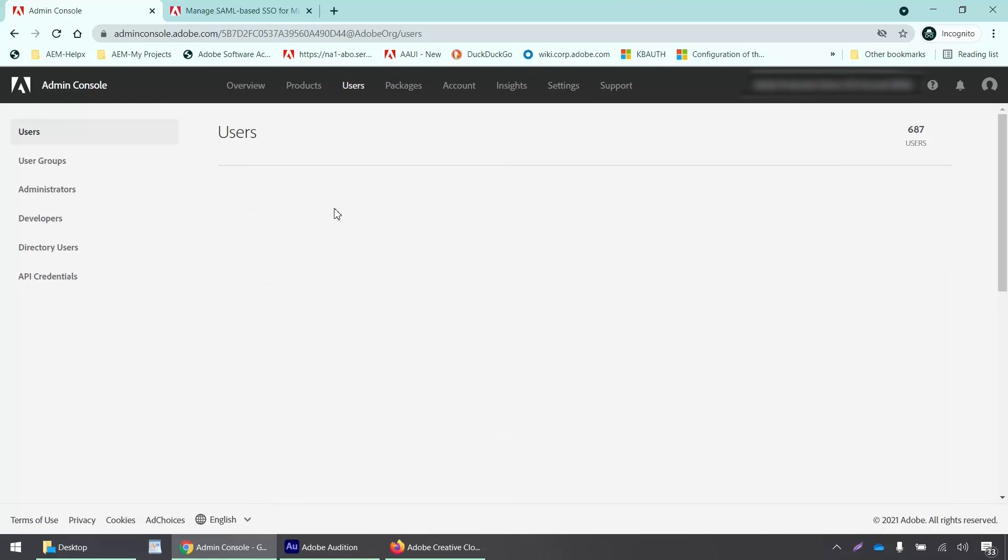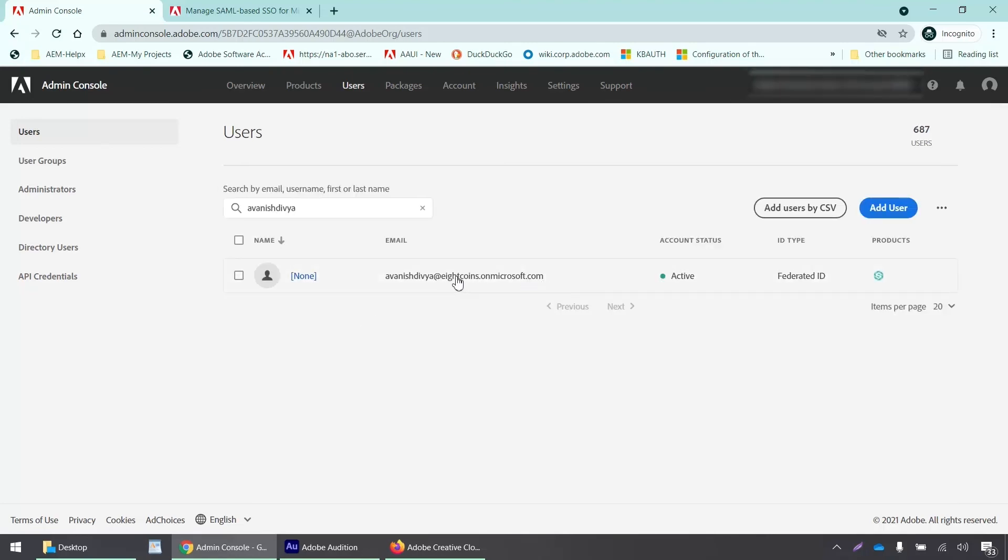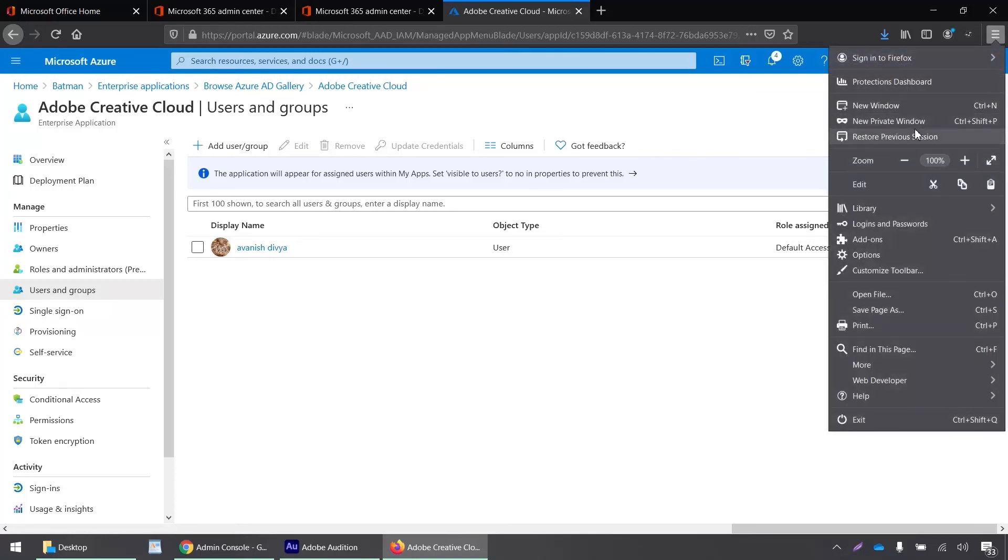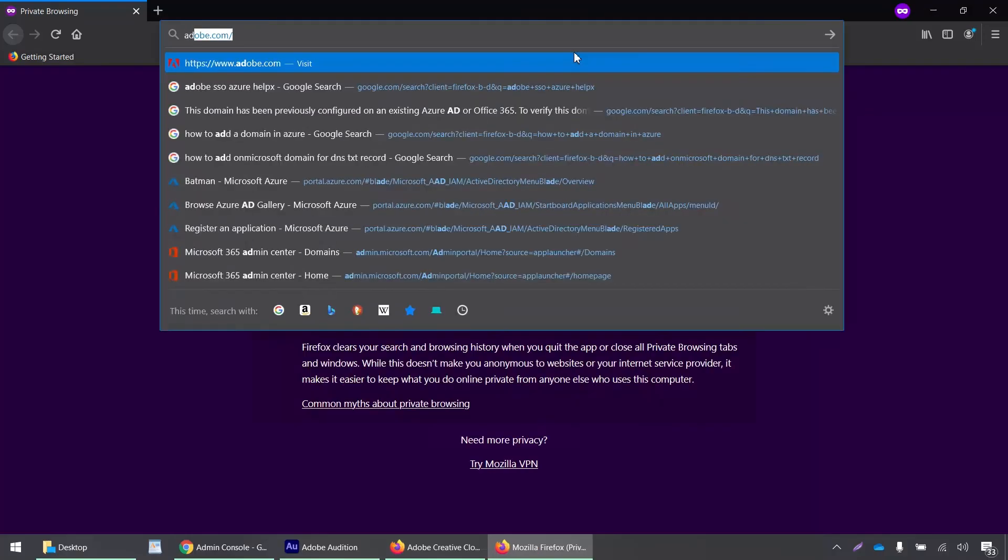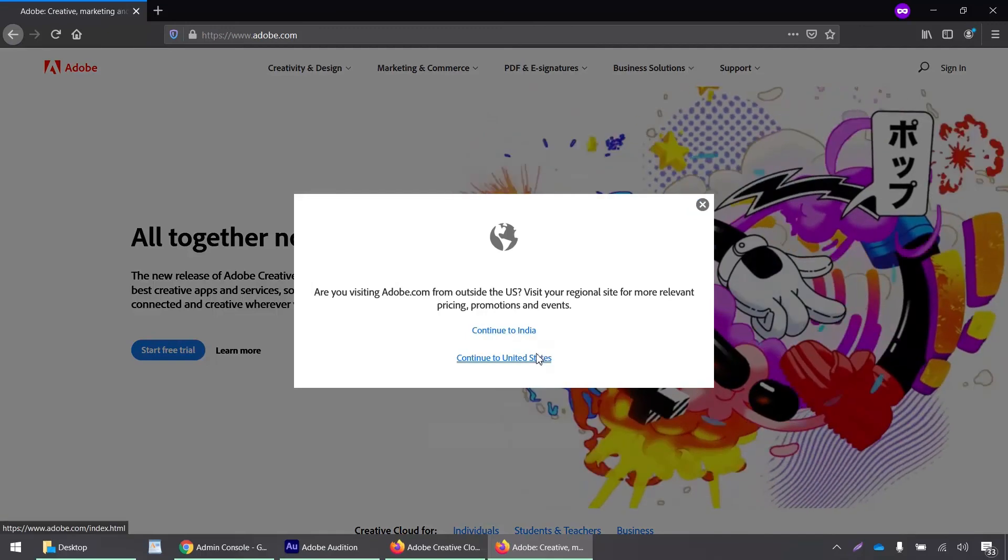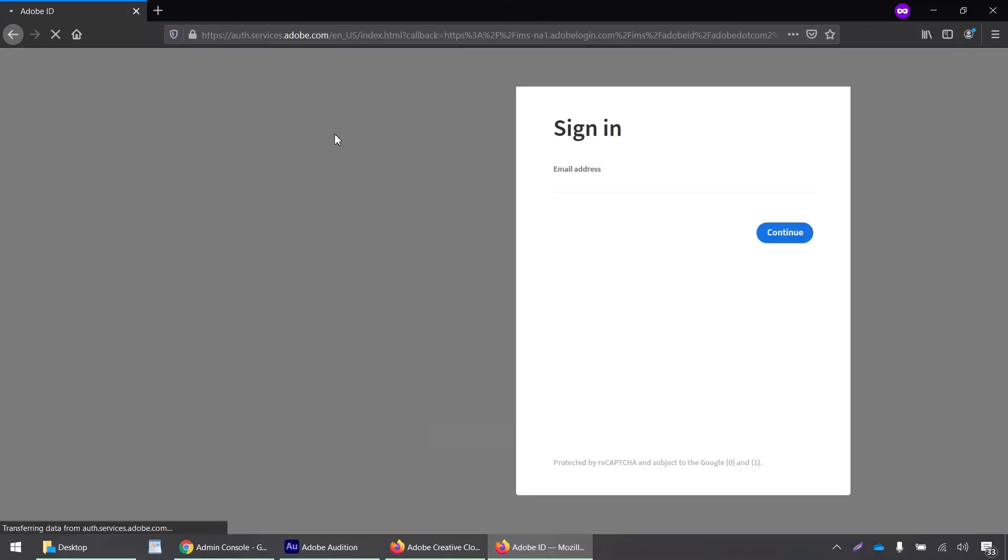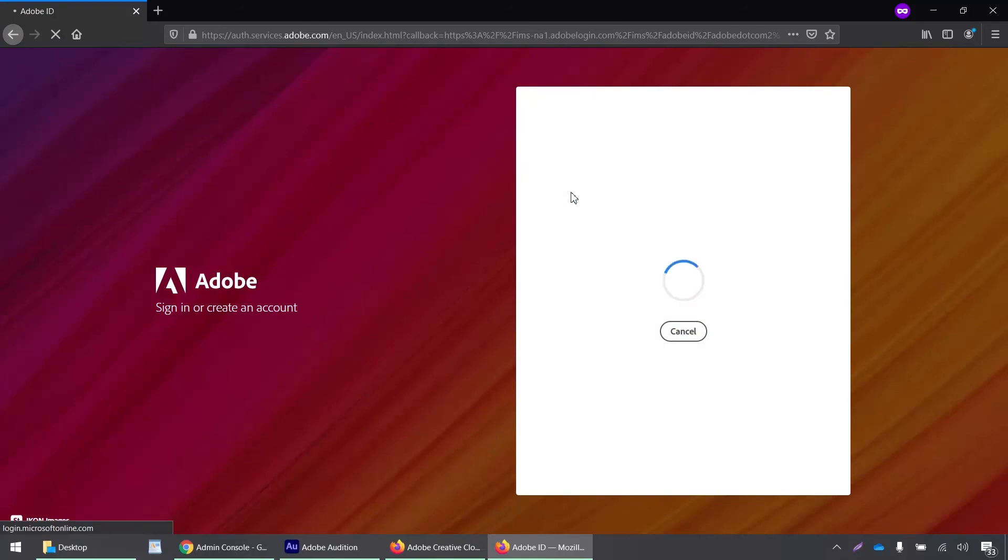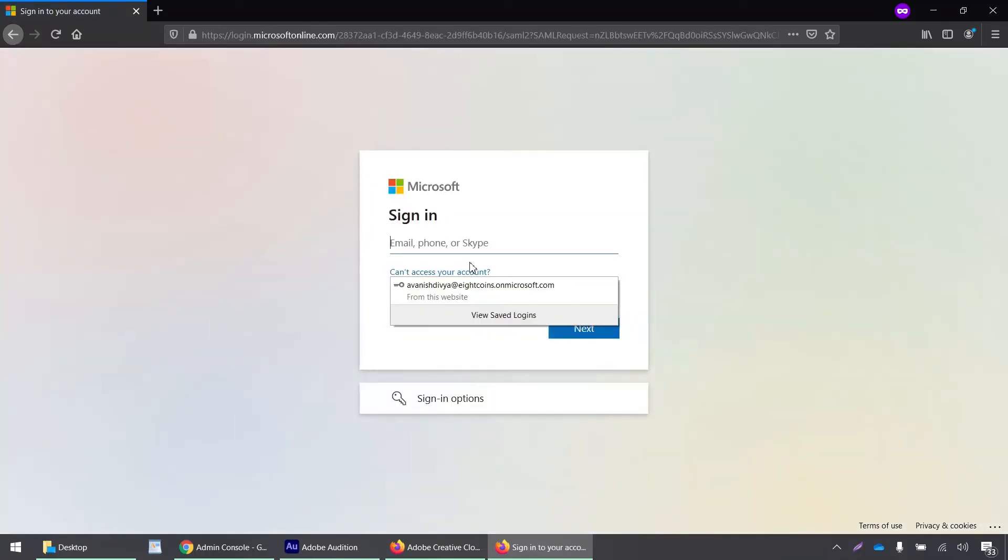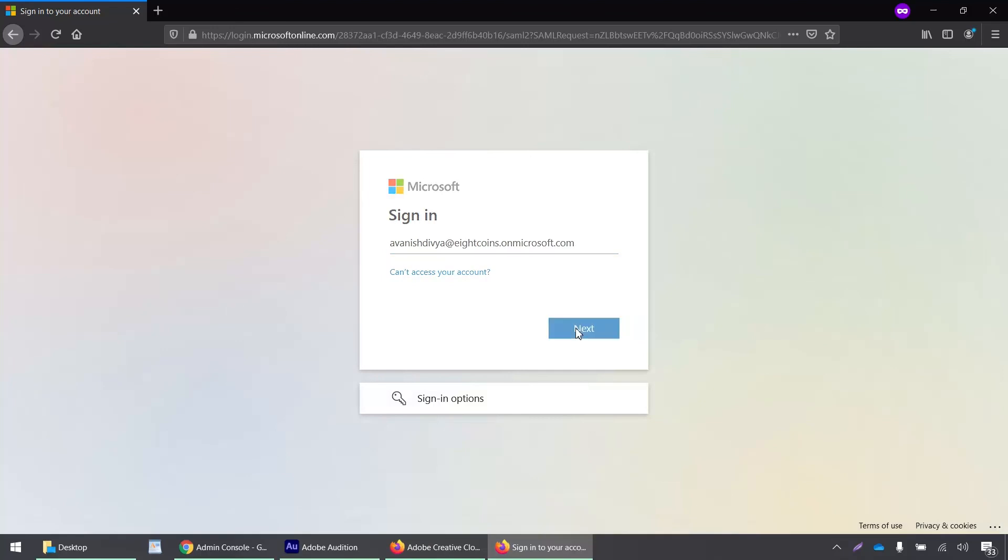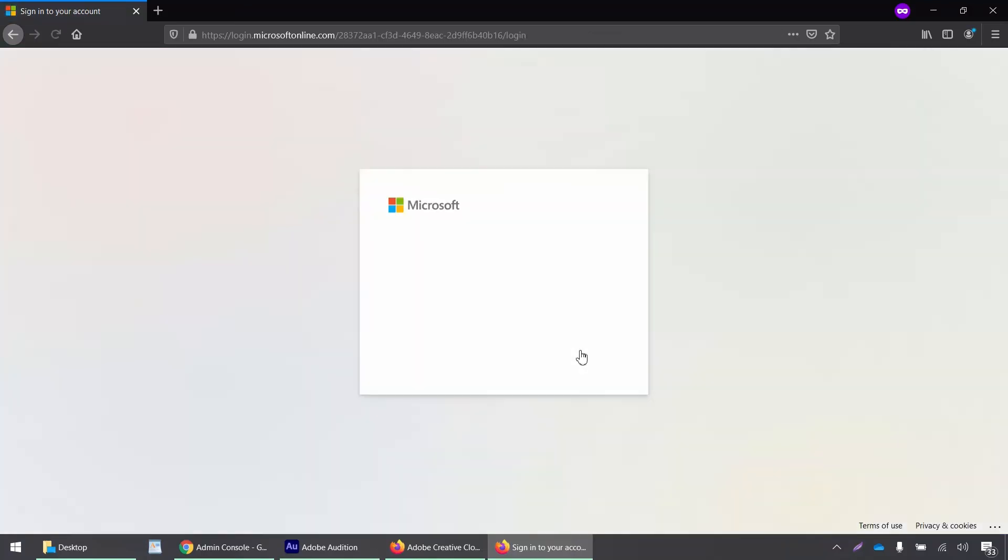All right so now this user has been added into my admin console and we can see it here so let's test whether single sign-on works for this user. I will open a private window and navigate to adobe.com and continue to United States. I'll click on sign-in then I'll just enter the domain name to see if I'm being redirected to my IDP portal.